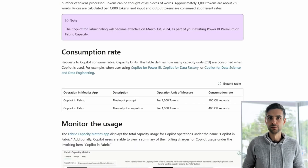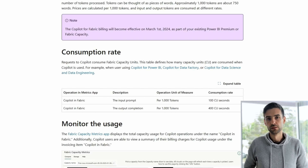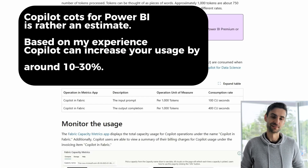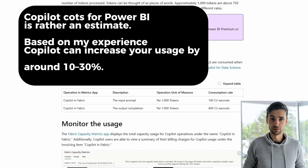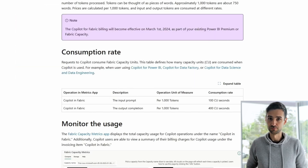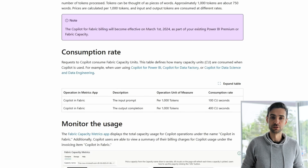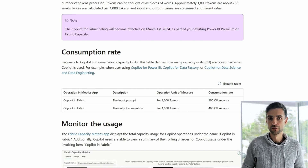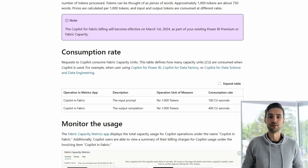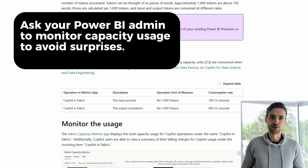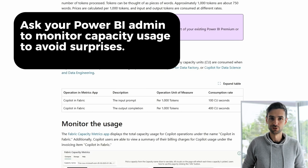Are the costs big or small? The easiest way to get a feel for Copilot pricing is to look at it as a percentage of your total capacity usage — it's more of an estimate than an exact number. From what I've seen, Copilot can increase your usage by around 10 to 30%. If you're already near your capacity limits, you might need to consider upgrading your license. Remember, Copilot shares the same capacity engine as your reports, data refreshes, and Power Query transformations — once capacity is exhausted, all operations shut down, including your reports. Ask your Power BI admin to monitor capacity usage to avoid surprises.